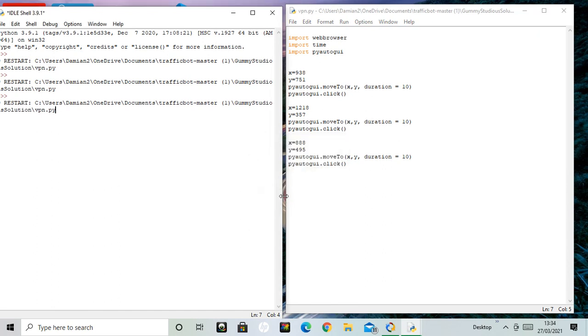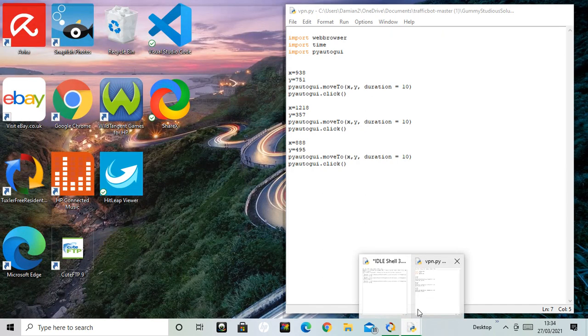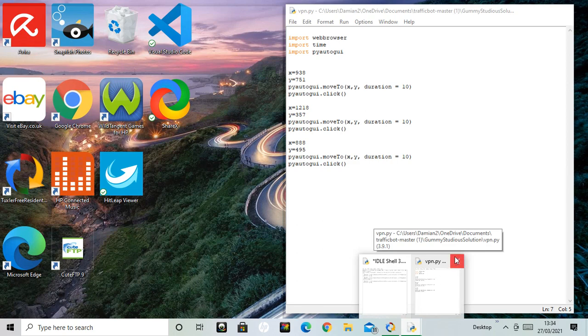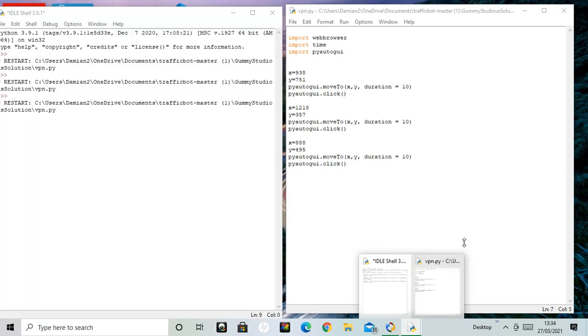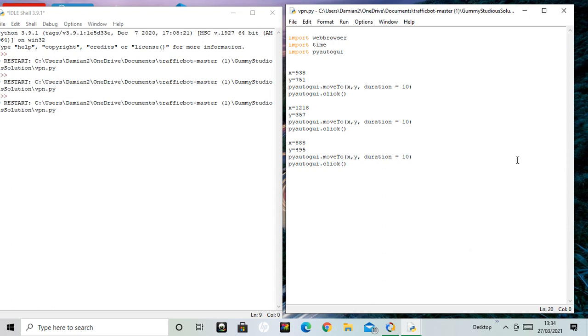Right, my hands are off the mouse. That's the idea. Okay, no problem, I'm showing how it works. So it's going towards the second X and Y, which is 1218-357, and then you can see it's going towards another XY coordinate, which is 888 and 495. And that's PyAutoGUI move to XY duration 10, and it clicks. But at the moment it's clicking on nothing, so let's try.